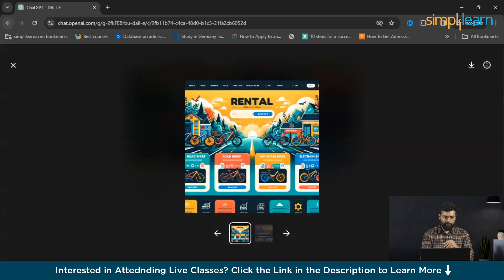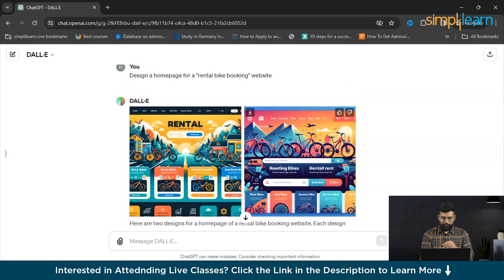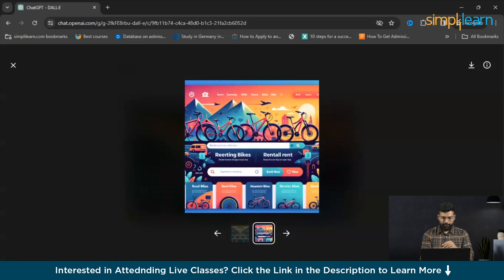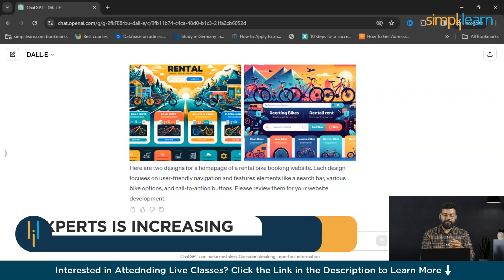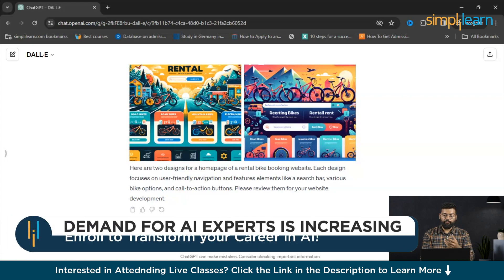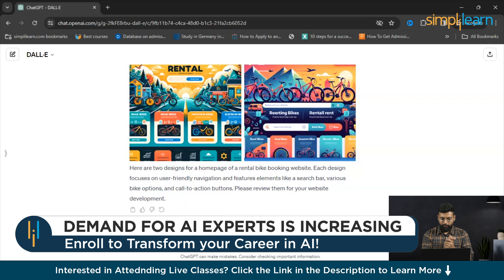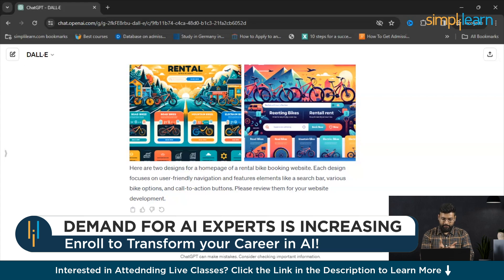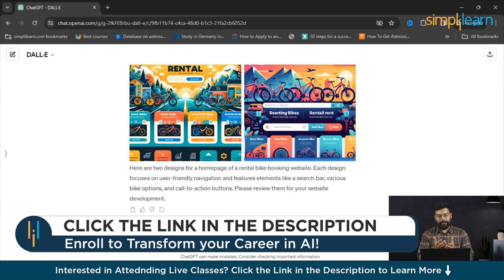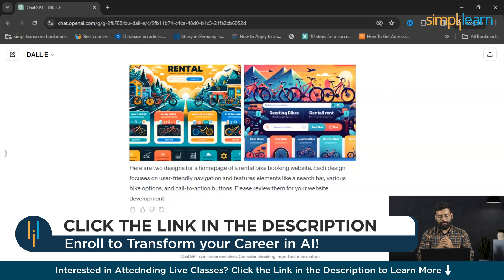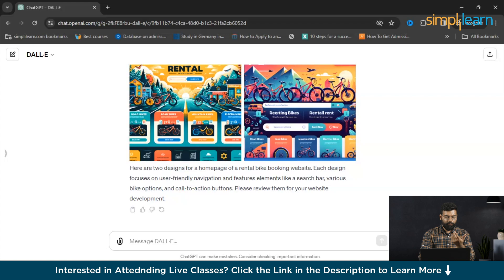I like the color combinations also. This one is good. You could see that DALL-E has responded with the two designs for a homepage of a rental bike booking website. I would definitely say that it has provided a good one.